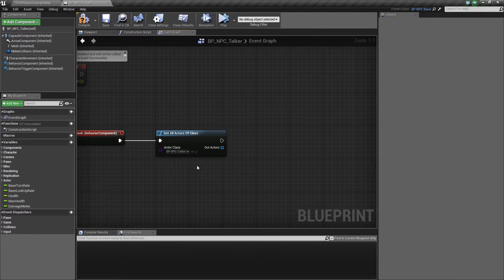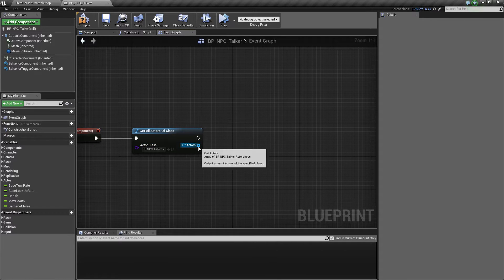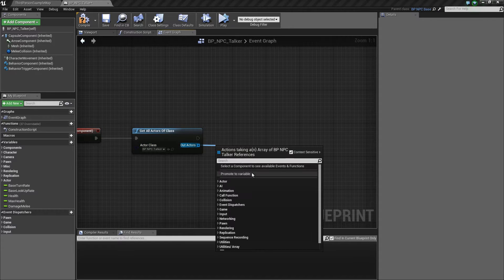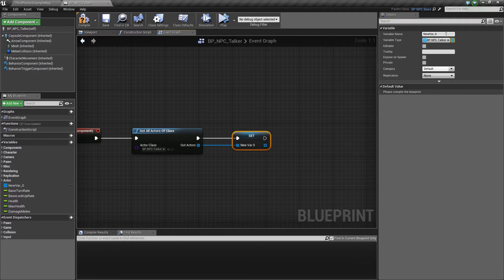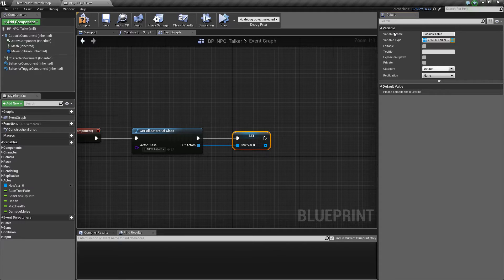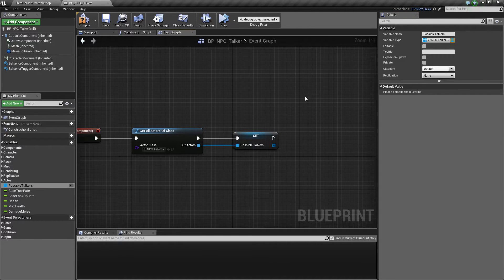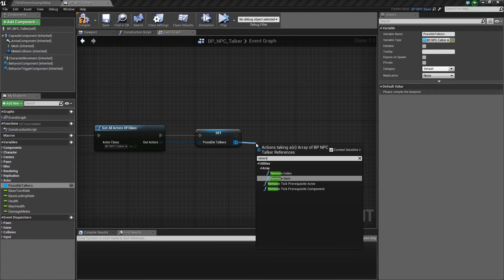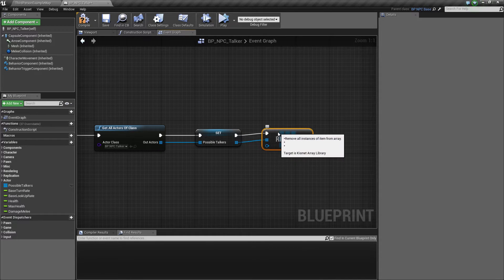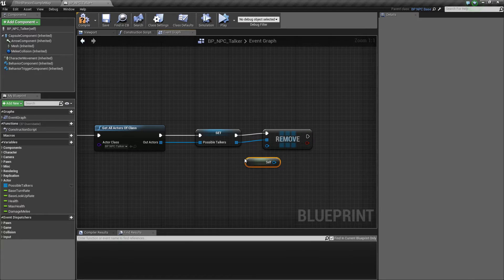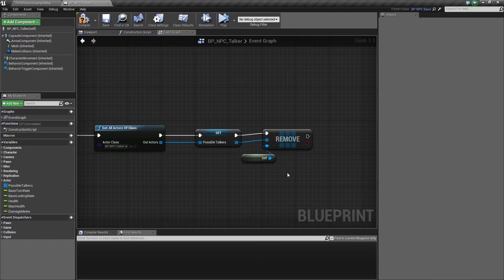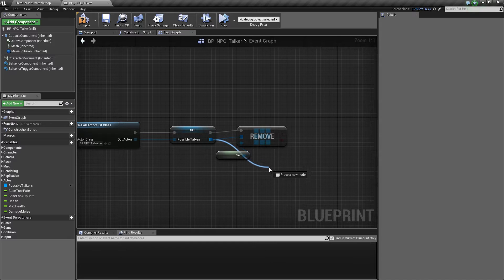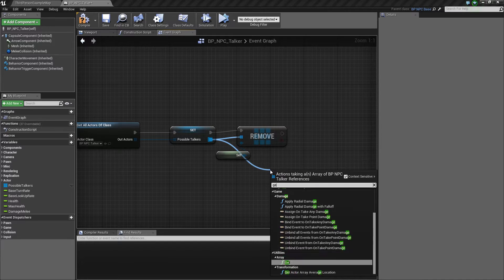Because we know that we want to talk with another NPC Talker. So we promote this to a variable. Because we need a reference for it. Let's call this possible Talkers. And now we want to remove an item from this. We want to remove ourself. So we don't accidentally talk with ourself. Because that's weird, you know.